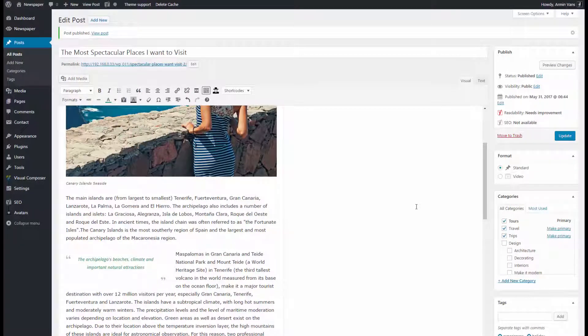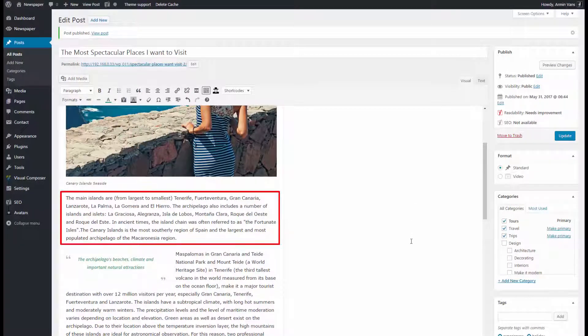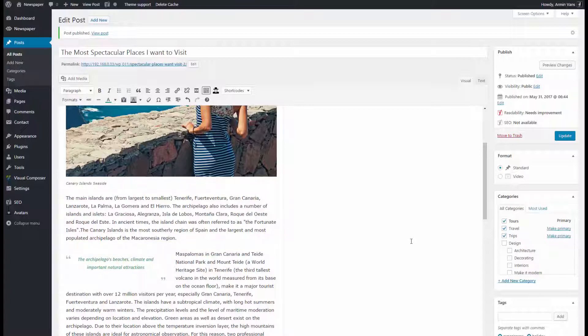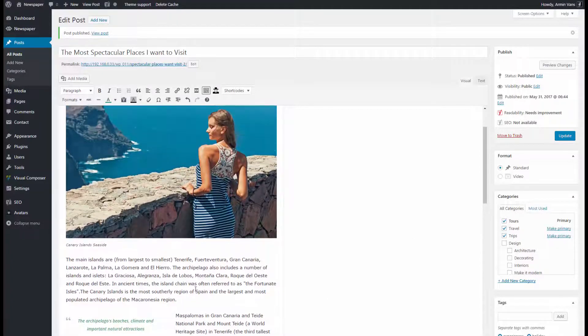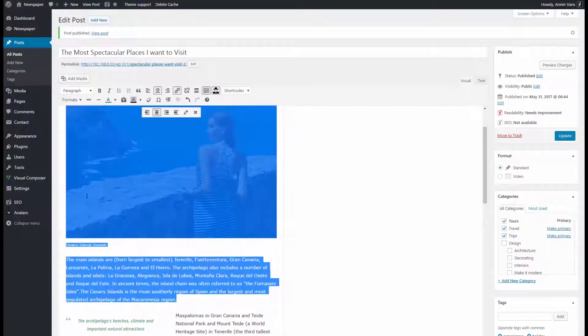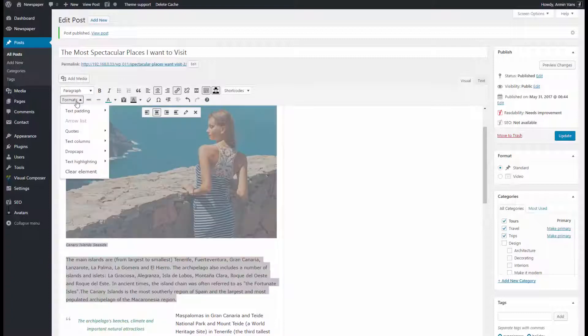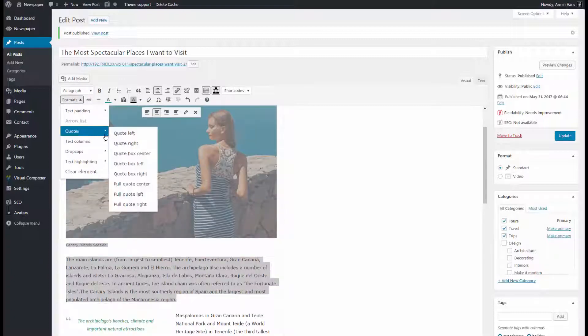I want to make this description more visible for the readers, so I will use a great trick. I will select this text and make it a quote again: Formats, Quotes, Quote Boxed Right. Lovely!